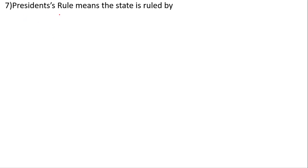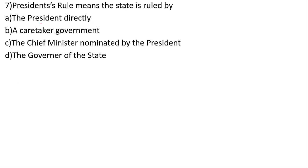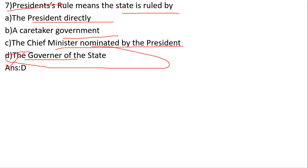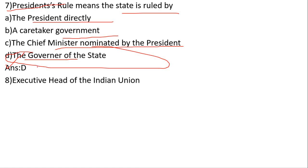President's Rule means the state is ruled directly under the president. The democratic government is suspended, and the chief minister is nominated by the president through the governor. The governor of the state operates under President's Rule.